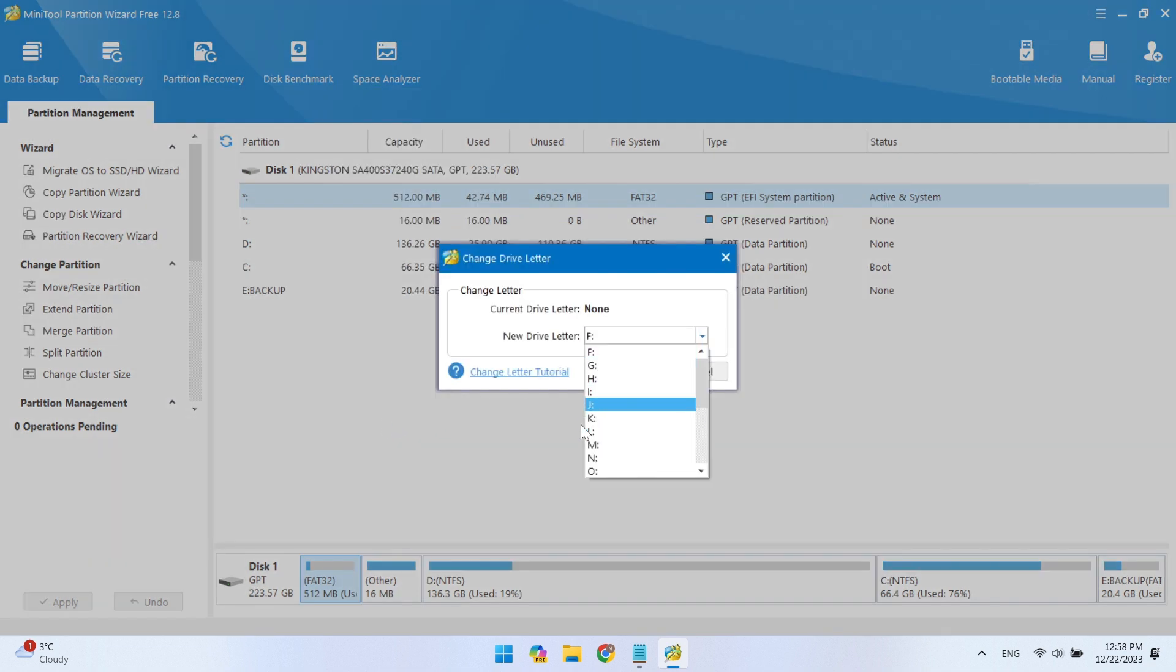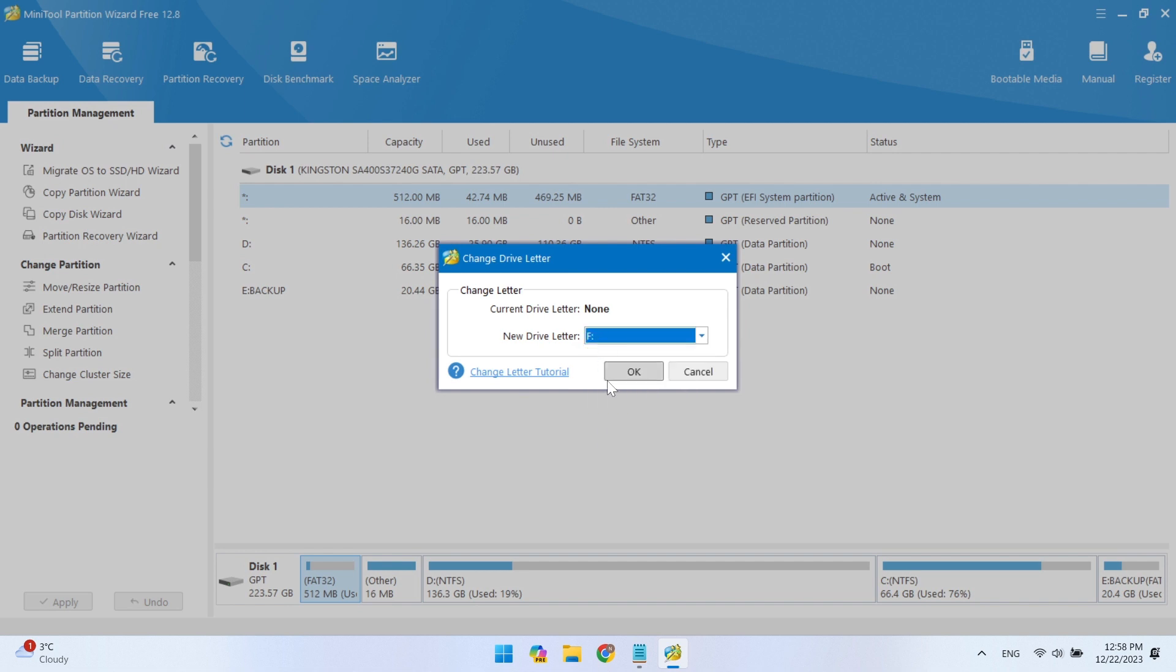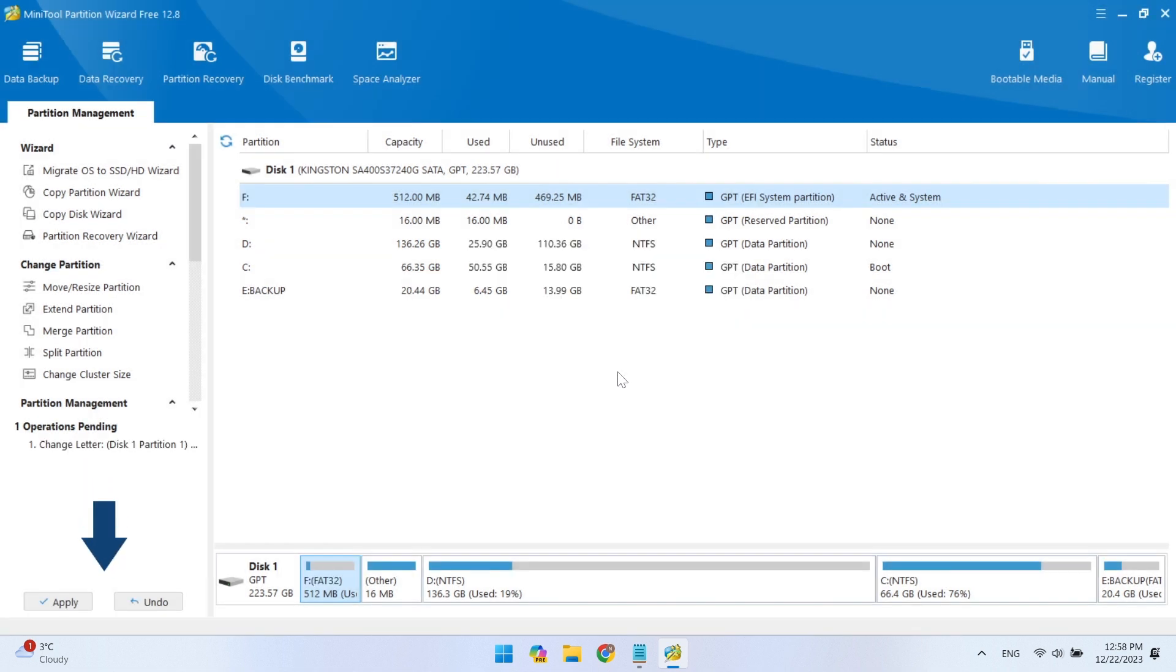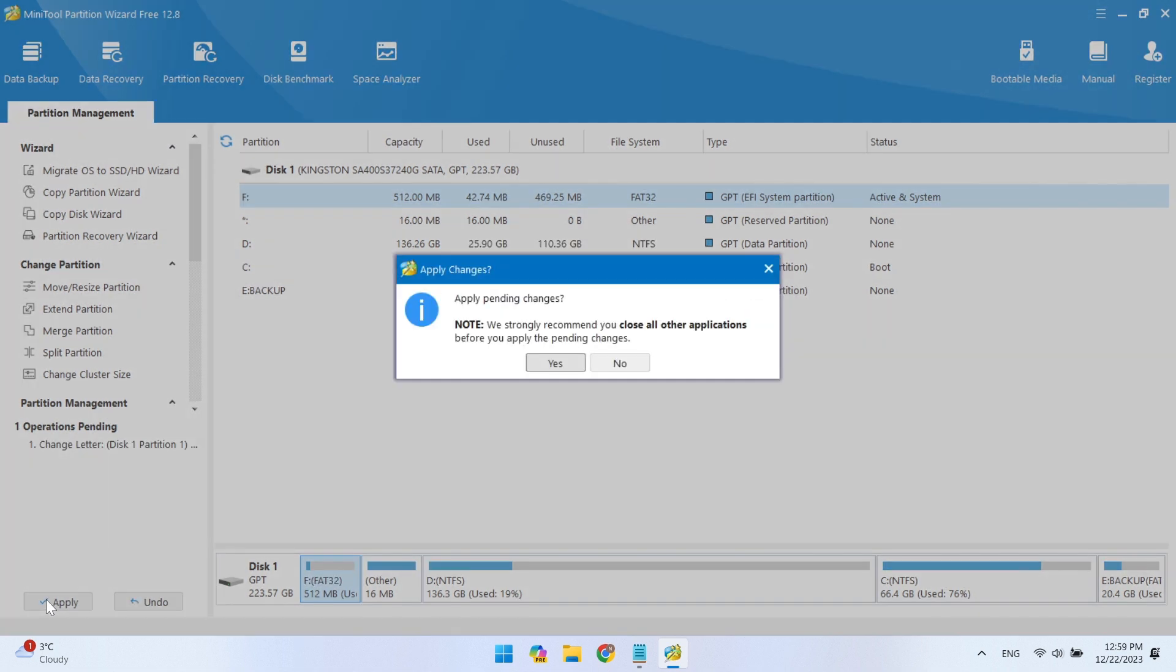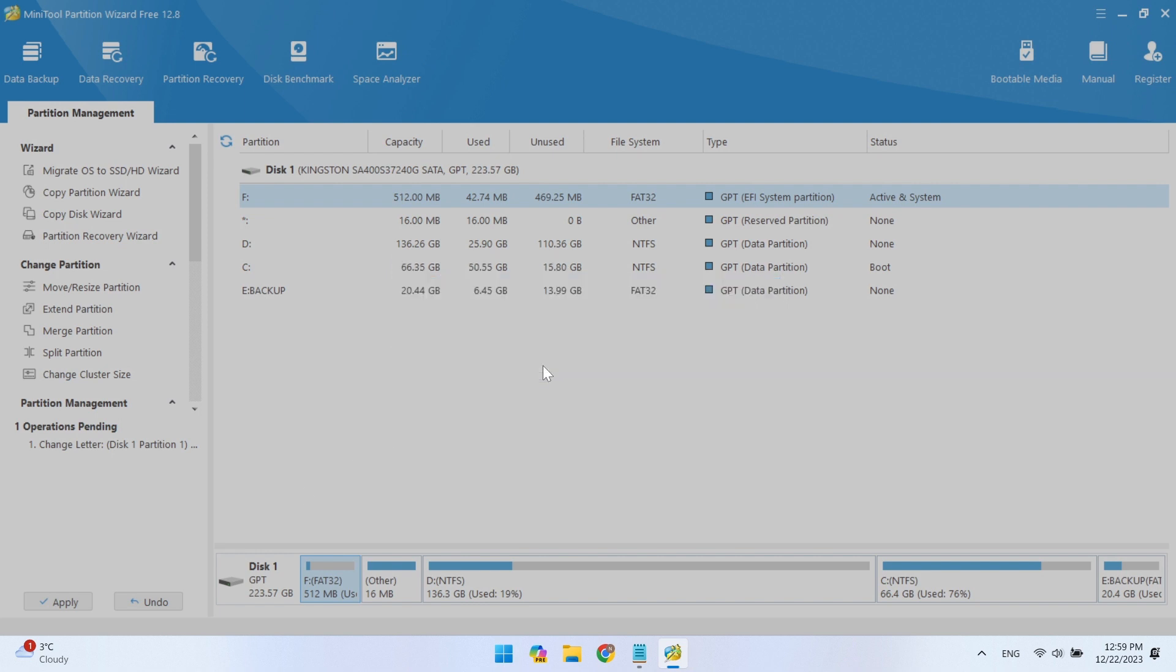You can choose from the letter shown or leave the one suggested by the app. Now go to Apply and click on it. Confirm on the remaining windows and close the program.